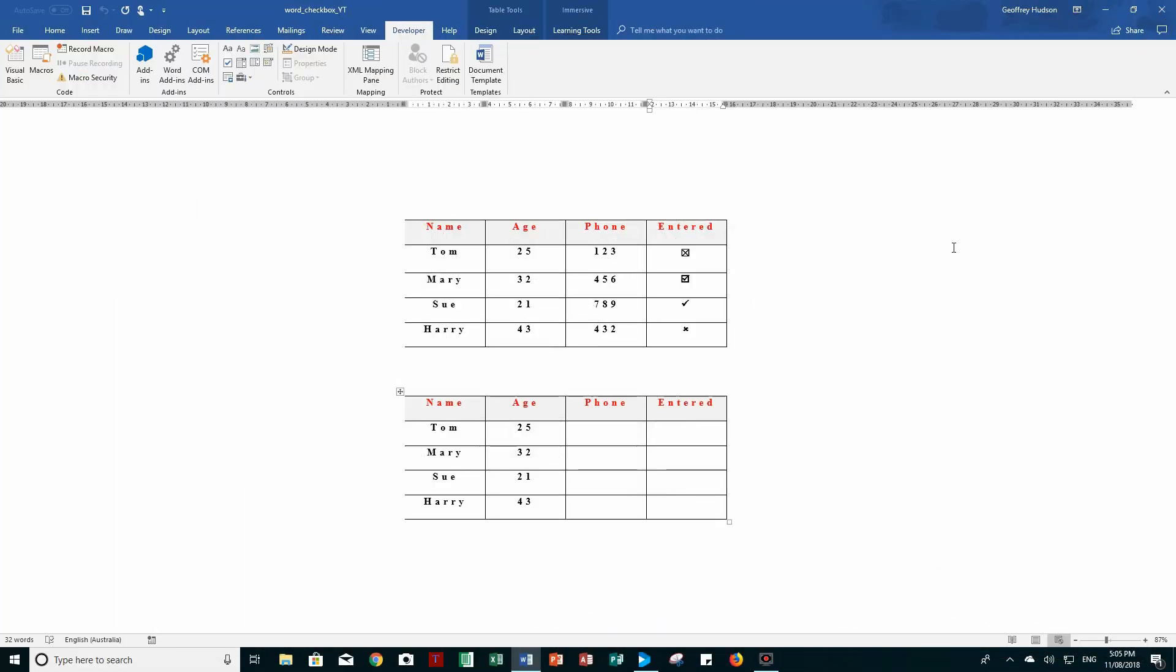Good morning, good afternoon, or good evening, wherever in the world you might be watching. You'll notice in this table here that I have check boxes, tick boxes, etc.